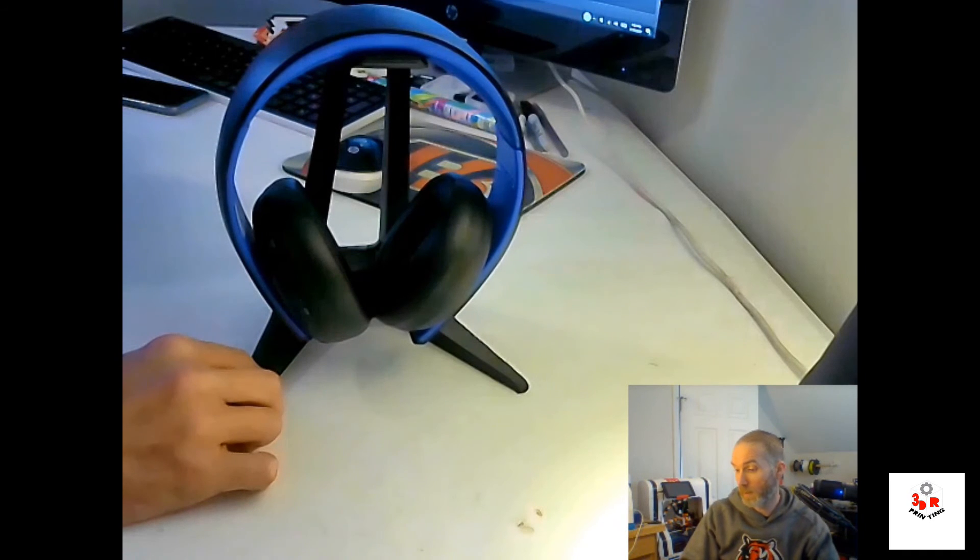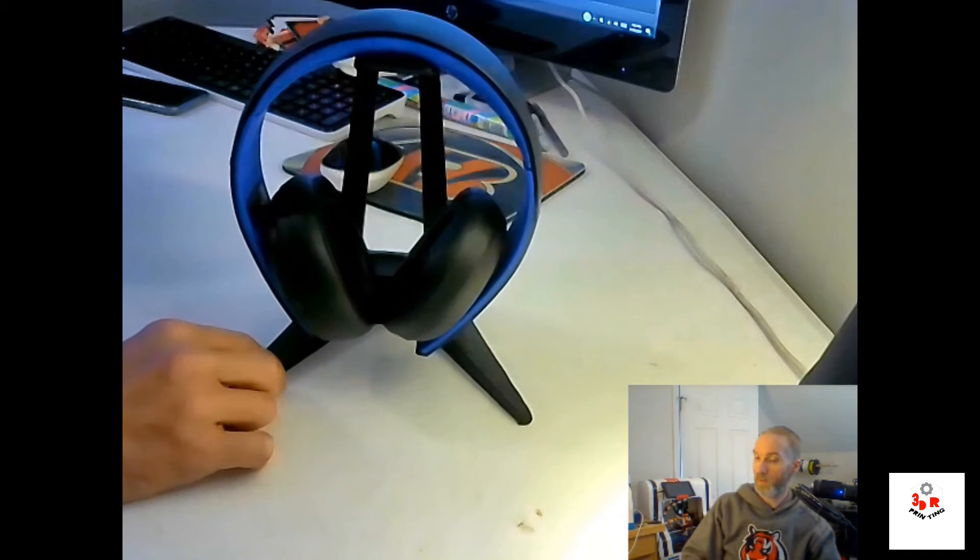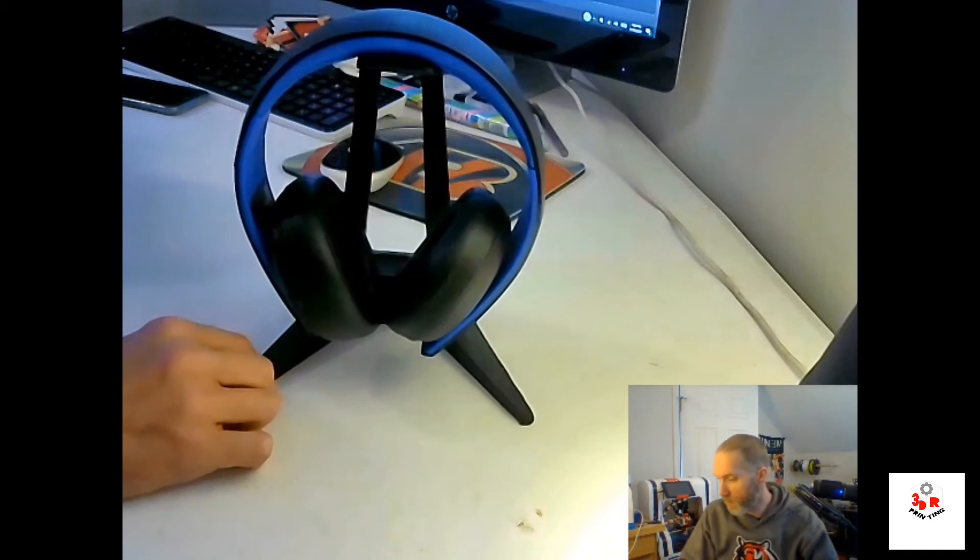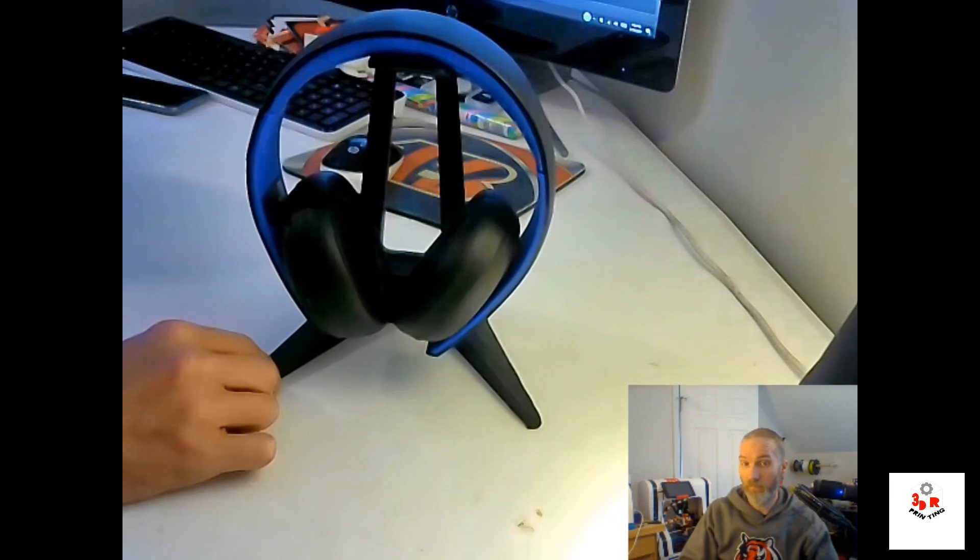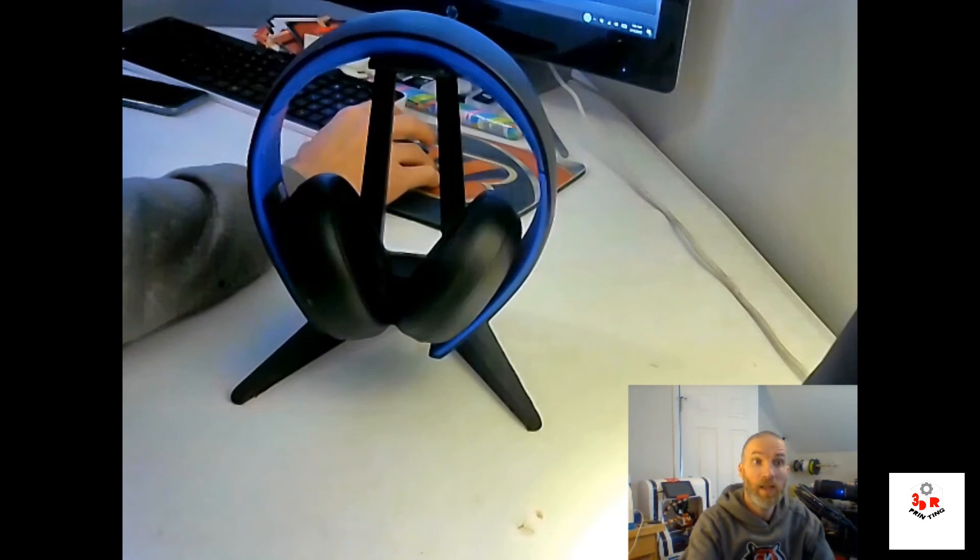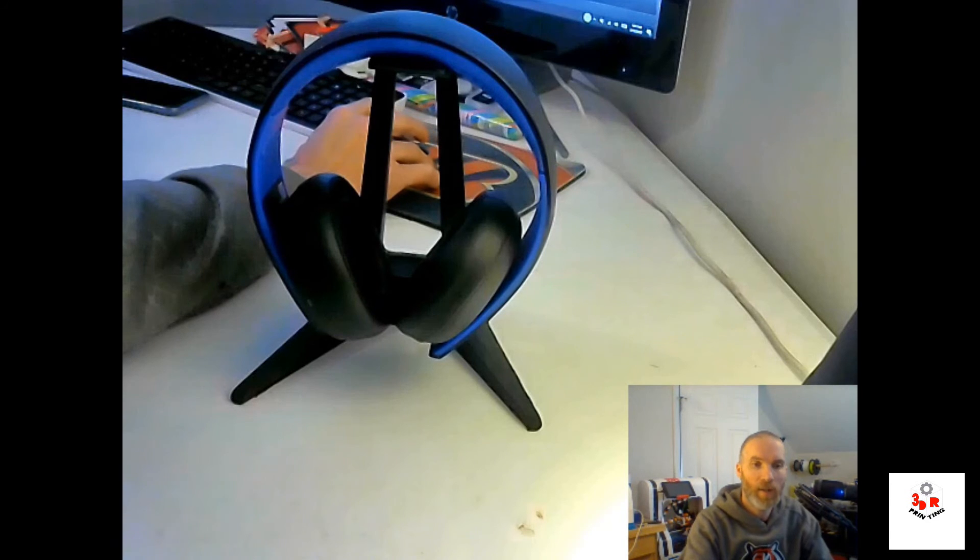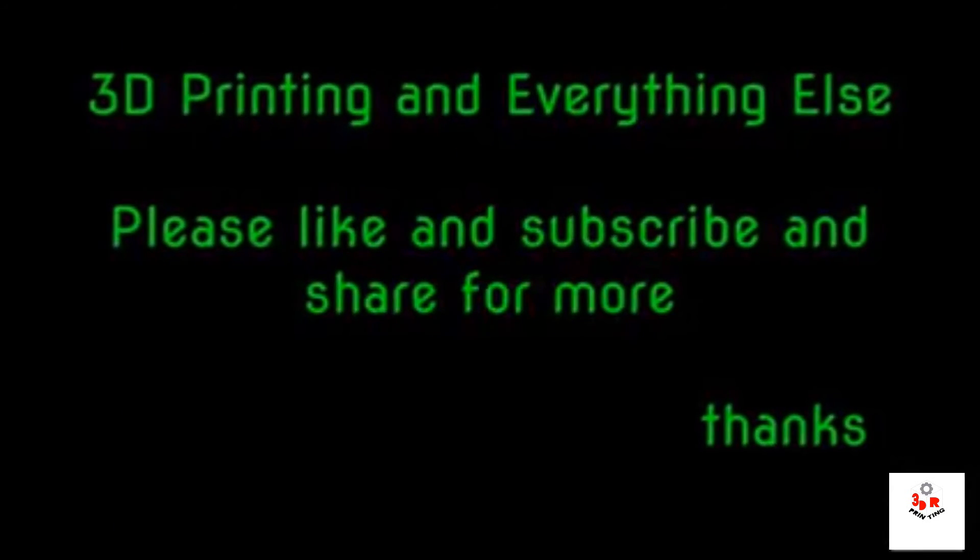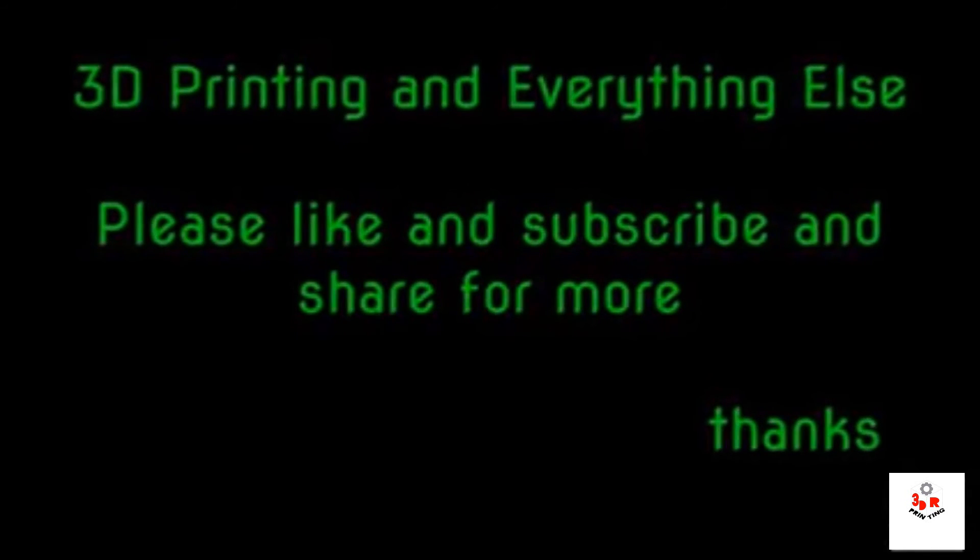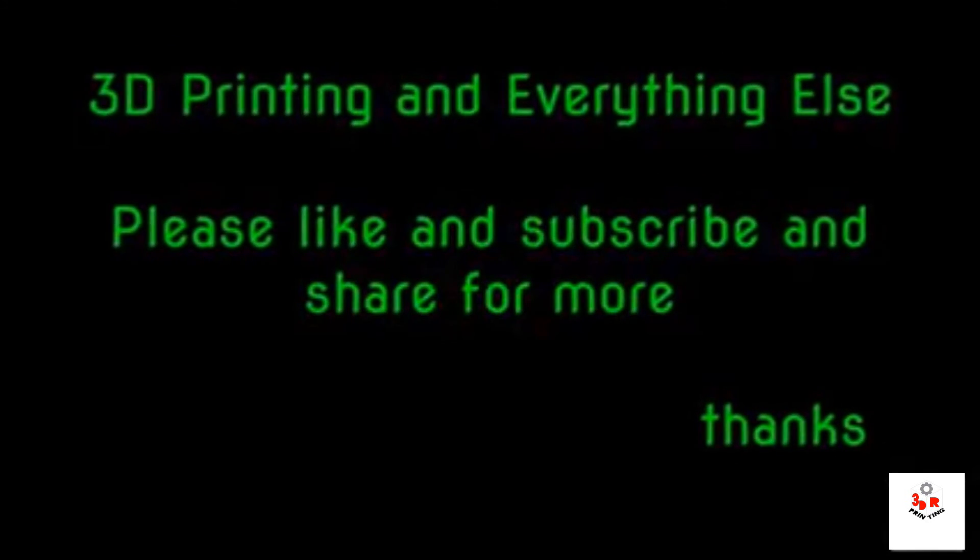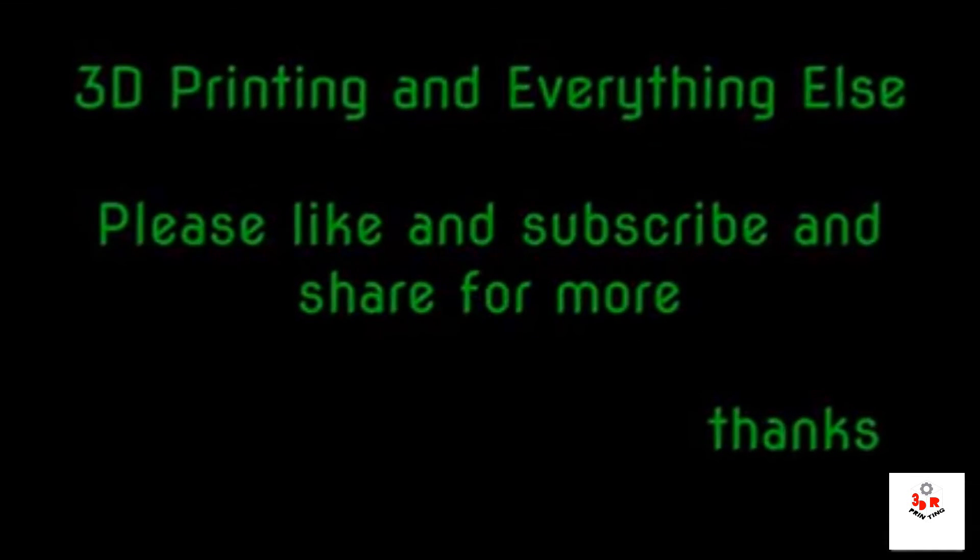So if you want to print one, I'm going to put the link in the description. It's by MakerBot. Thanks for watching, and if you want more, please like and subscribe and share, and I'll bring you more videos. See ya.